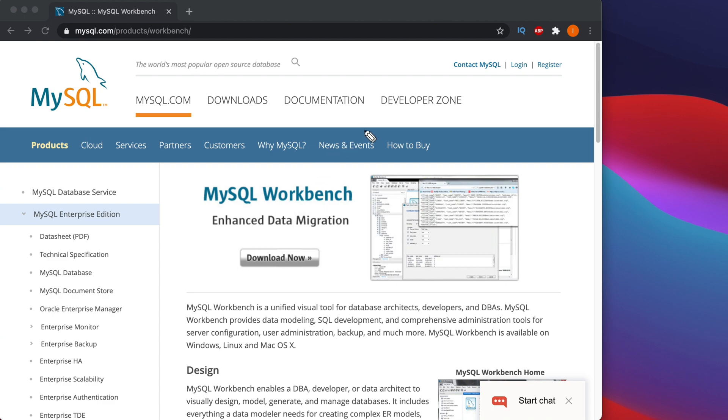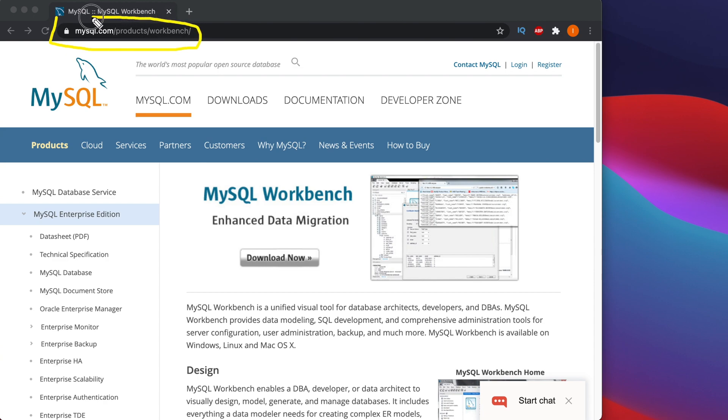from this website mysql.com/products/workbench. We have to use any web browser and once we open the web browser, we have to type this address to go to the download page of MySQL Workbench. Once you are in this page, you will find a big button which mentions Download Now.